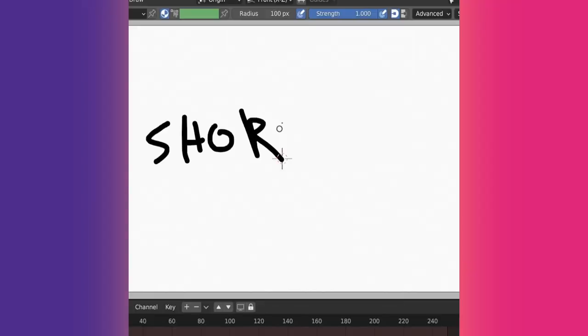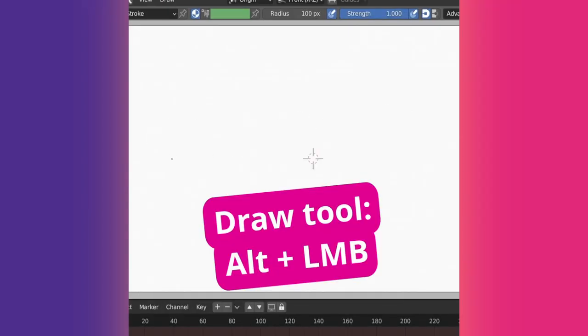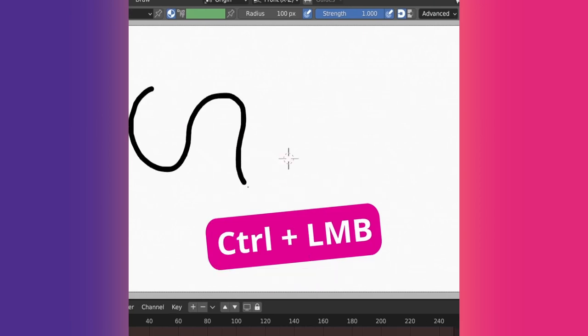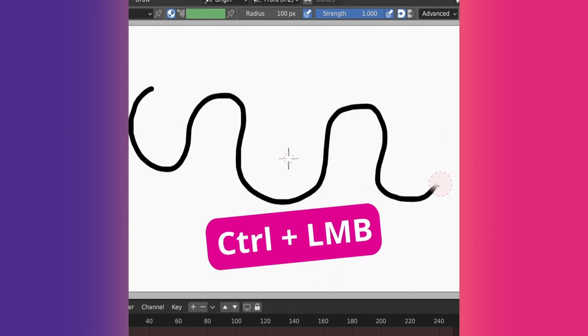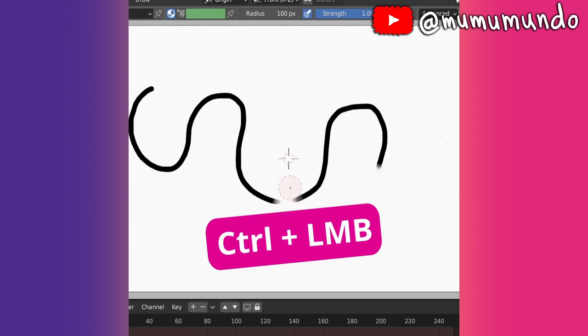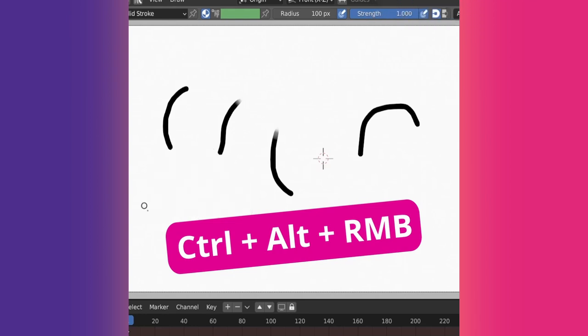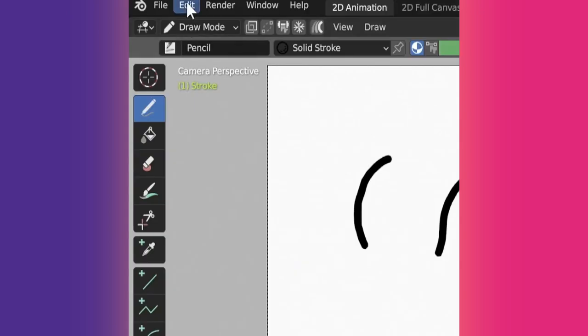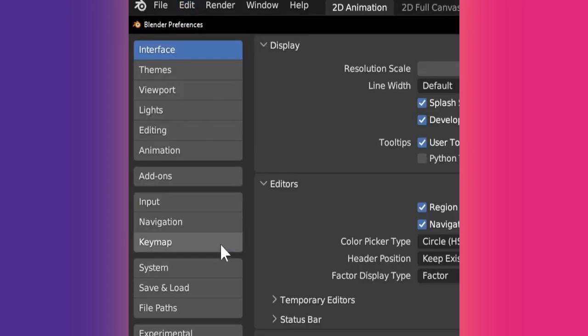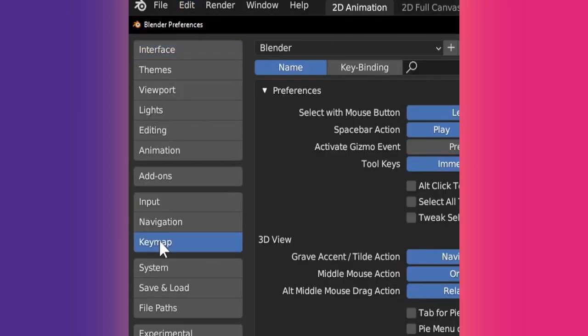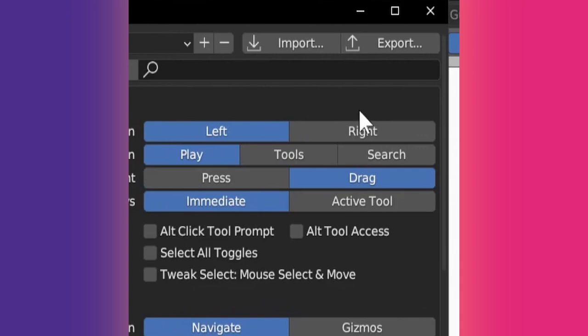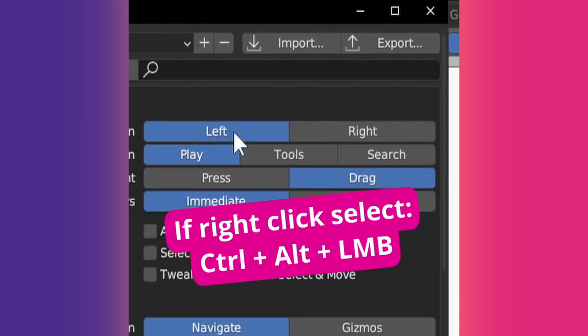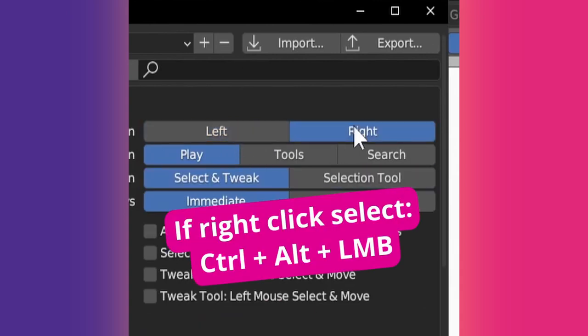Here are some Draw Mode shortcuts. Alt plus the left mouse button with the Draw tool will draw straight vertical or horizontal lines. Ctrl plus the left mouse button switches temporarily to the Erase tool which erases strokes. Ctrl plus Alt plus the right mouse button switches temporarily to the Cutter tool, which lasso selects strokes to cut or delete them. If you have select with the right mouse button enabled in your keymap settings, the combo to lasso select is Ctrl plus Alt plus the left mouse button.